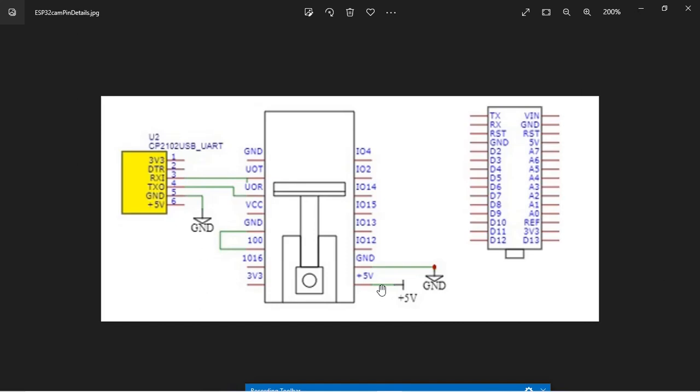I have used 5V DC supply from an external source. We are going to use the Arduino code for flashing into the ESP32 camera board. Let us see the Arduino side.